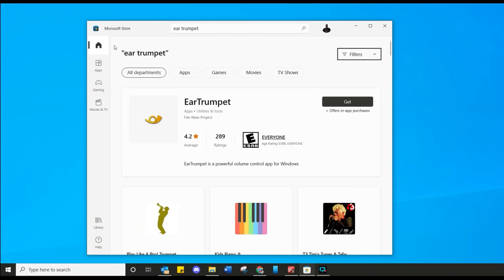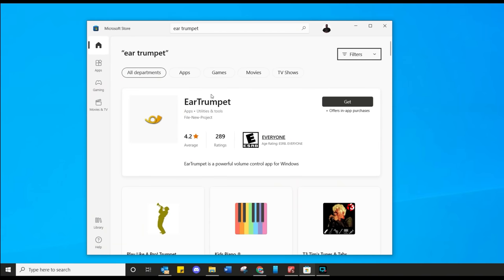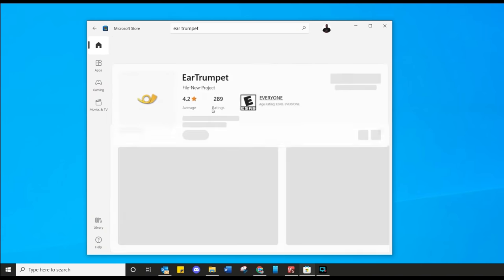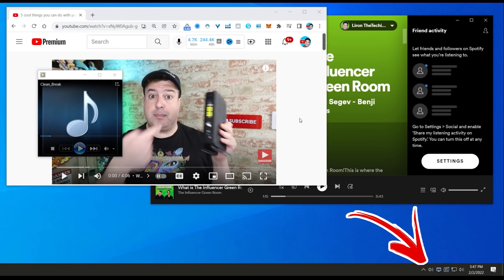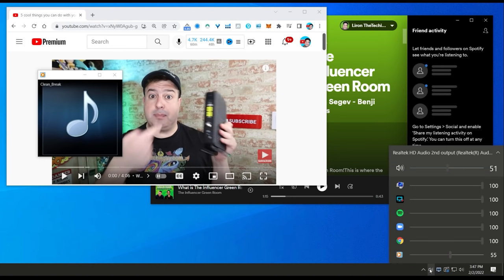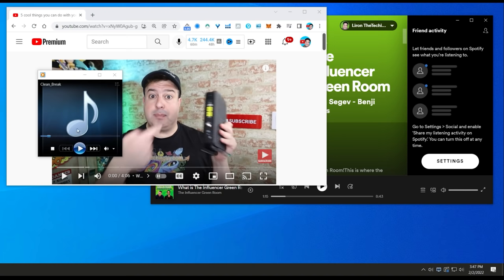Search for Ear Trumpet, click on it, and click the Get button to install it. When you do, at the bottom where your sound volume speaker icon is, check this out — all the apps that are open are actually broken out and you can control the volume individually.